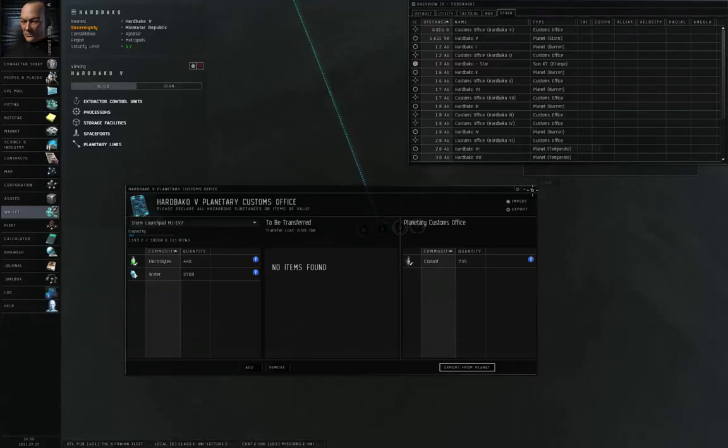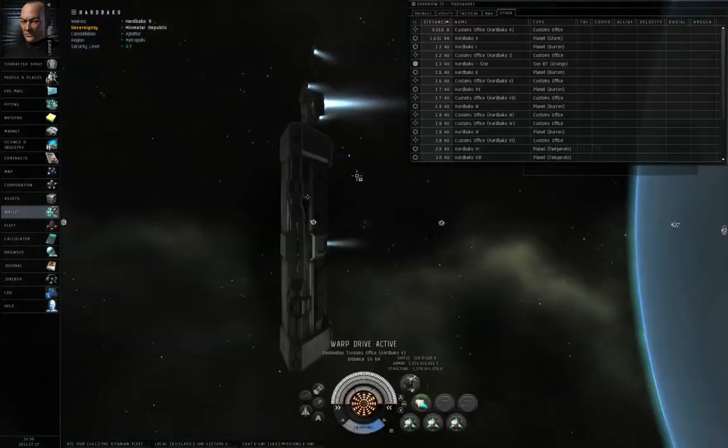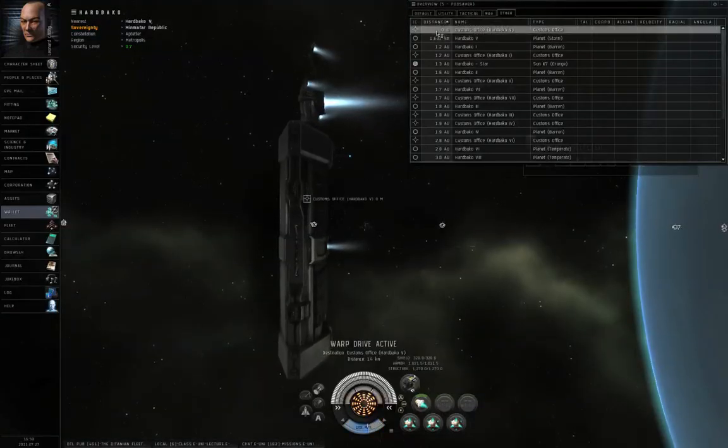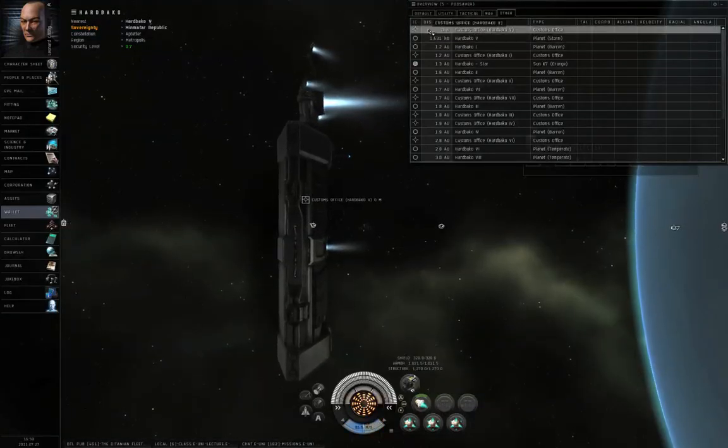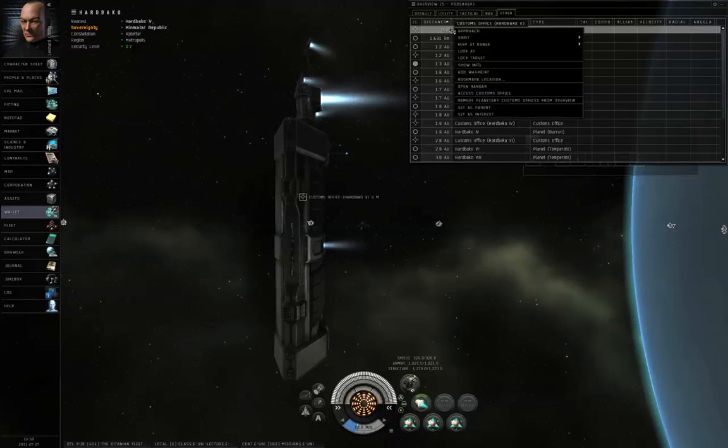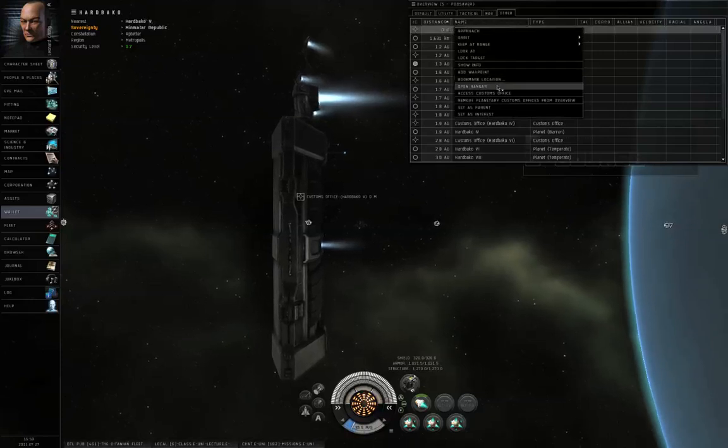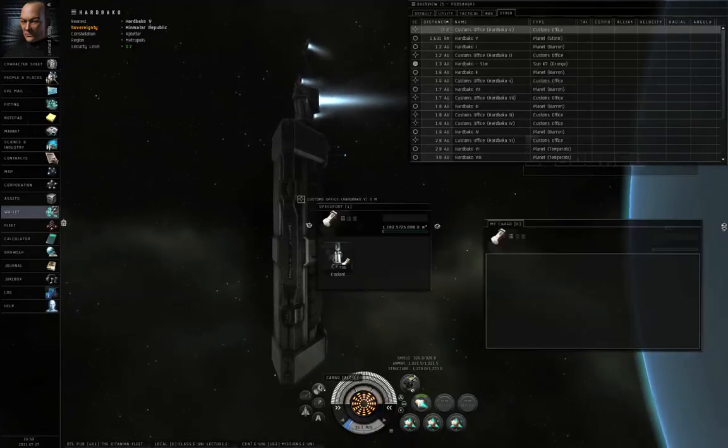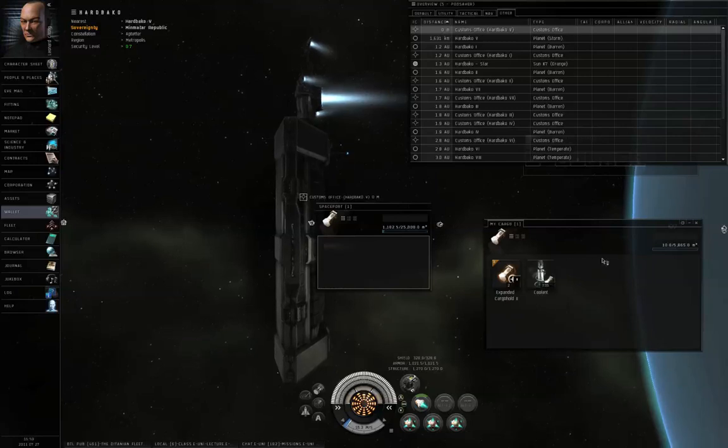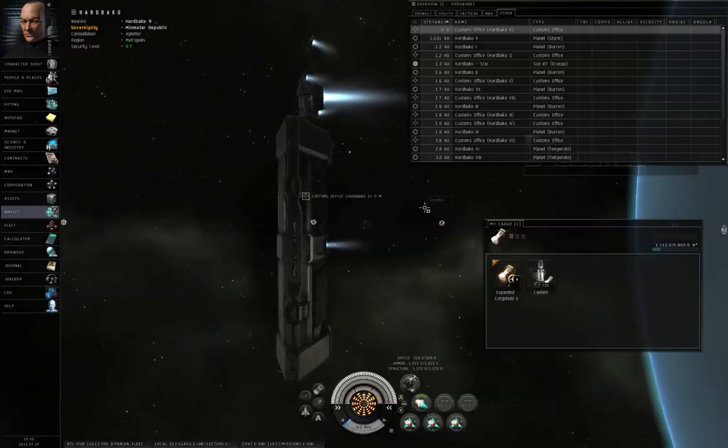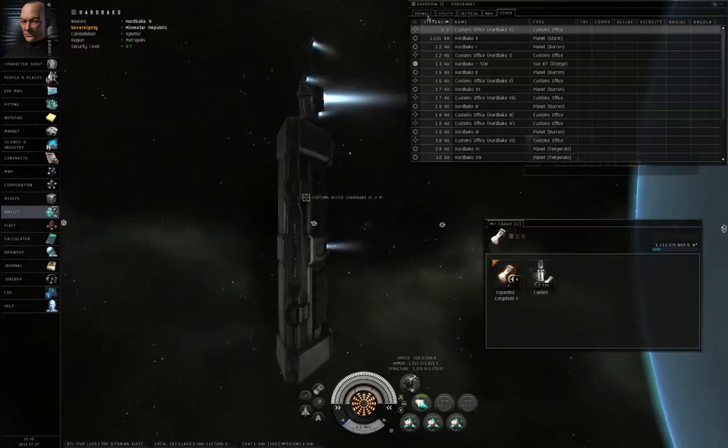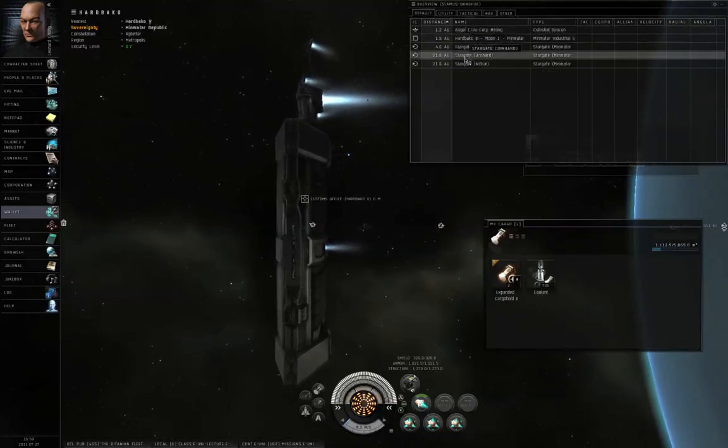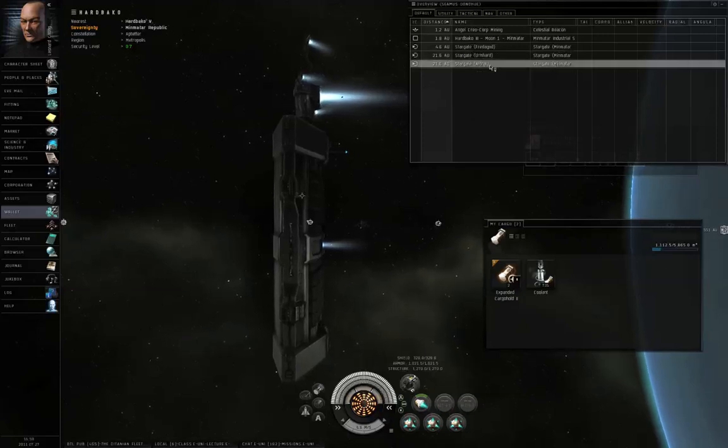So let me close this. I can exit planet mode. Having the things exported, I can left-click the customs office. Actually, you know what? Let me right-click the customs office, open the hangar, open my own cargo hold, and drag it over. I now have it on board, and I can take it back to Aldrat, or wherever, and try to sell it.